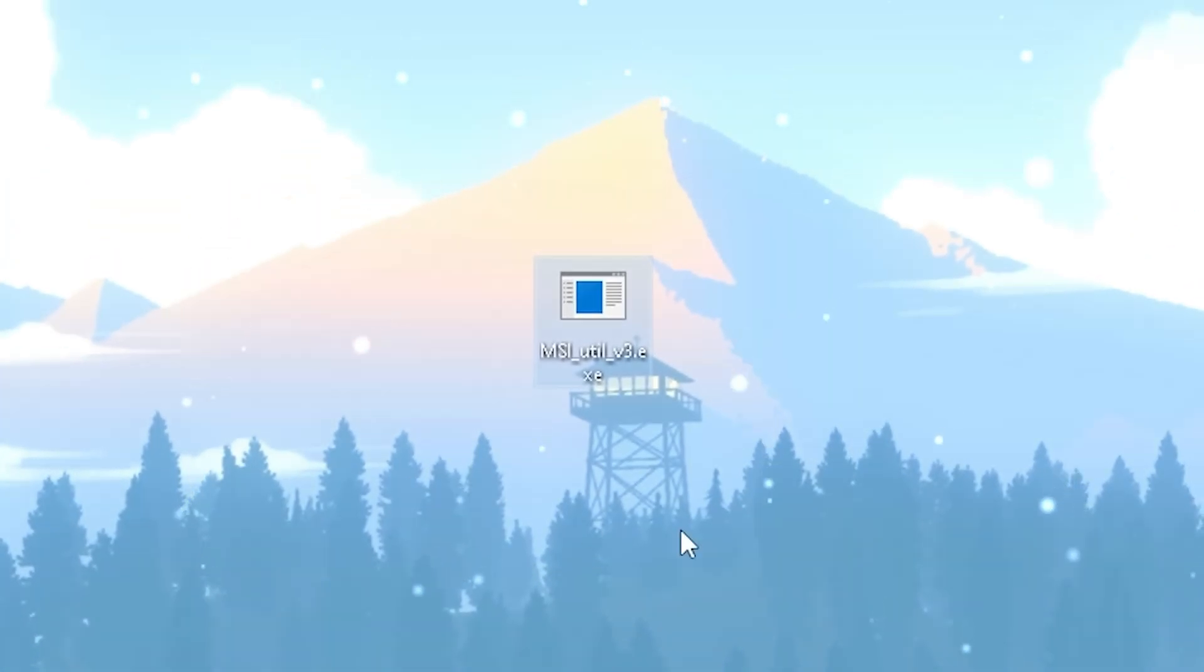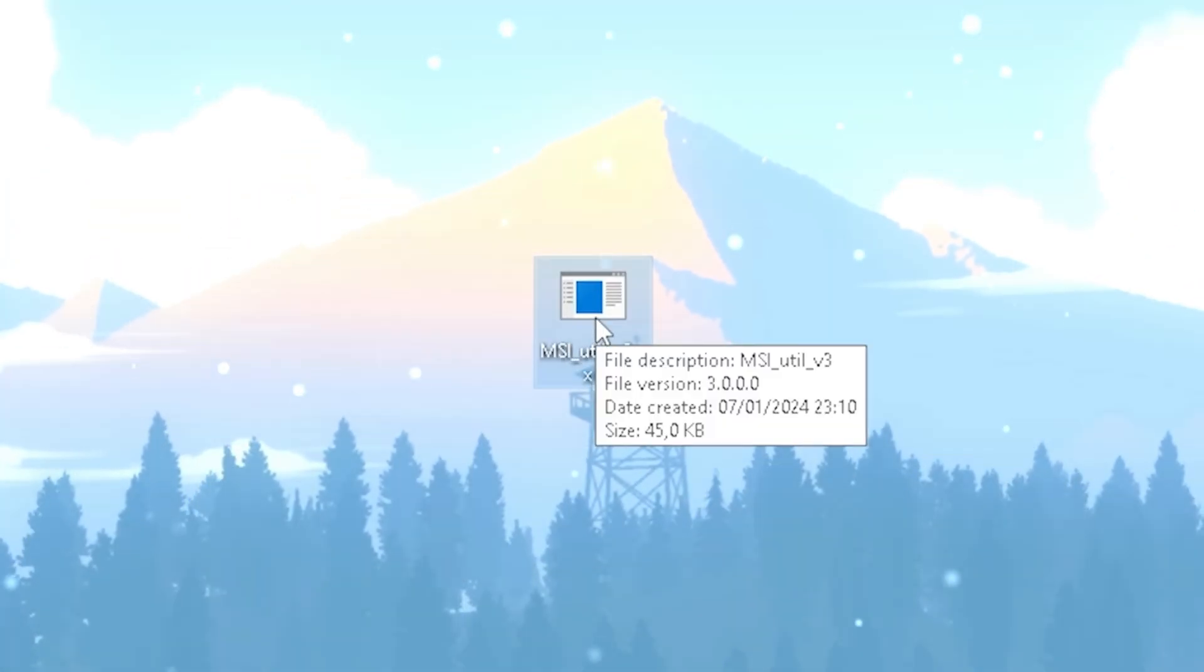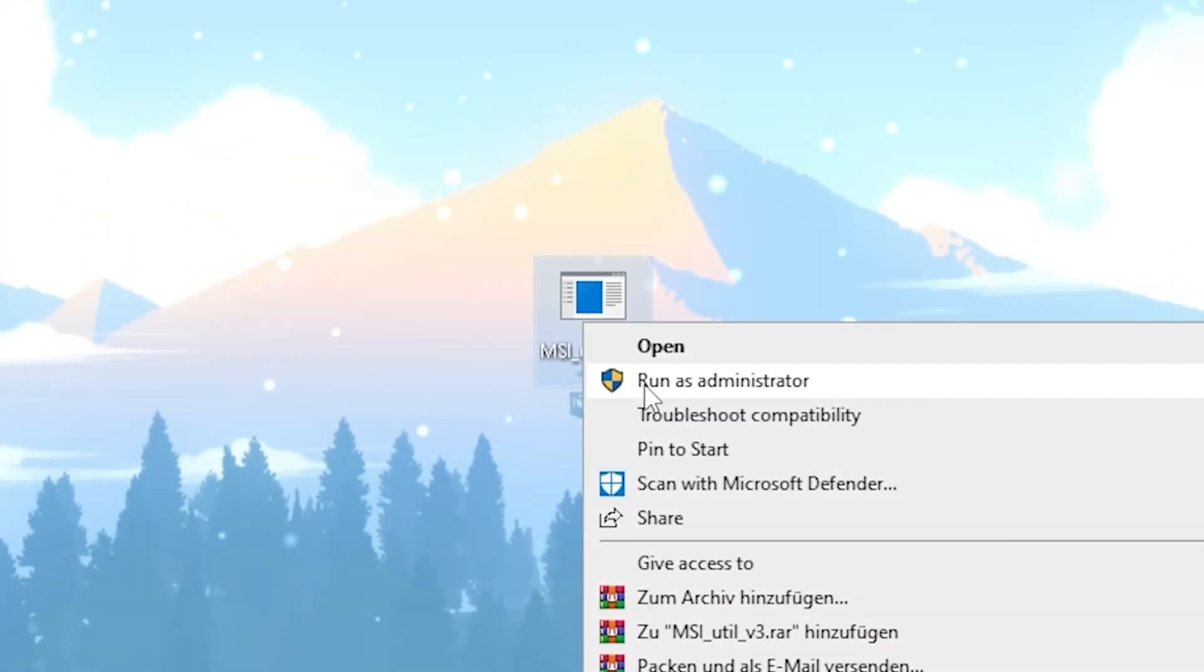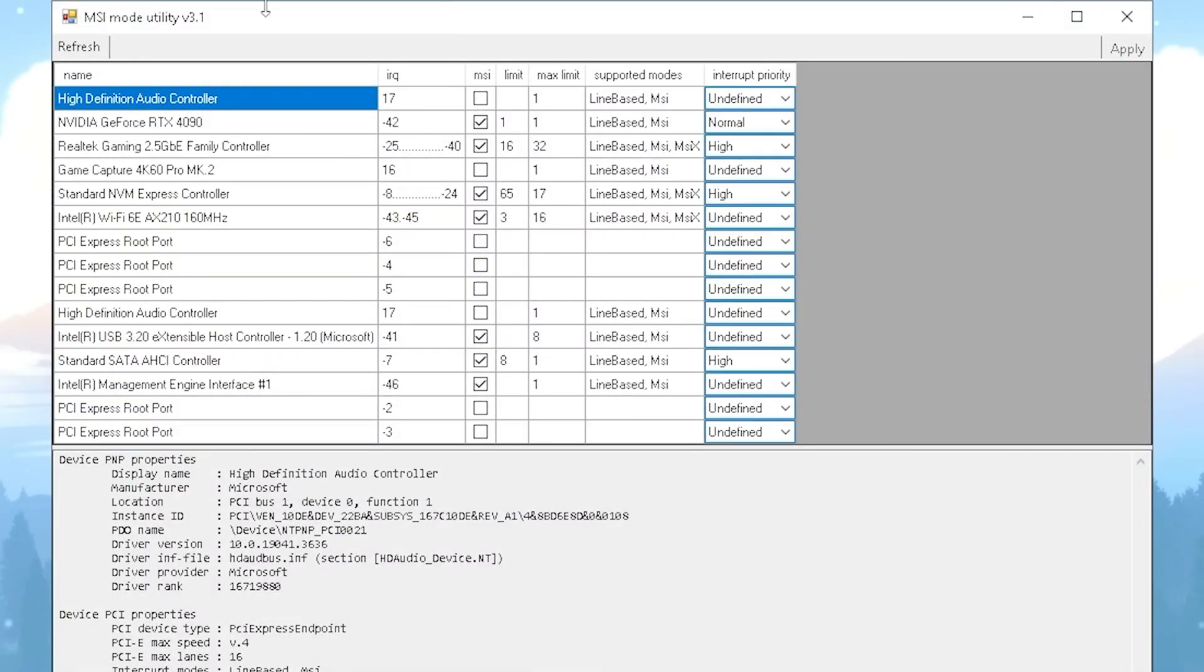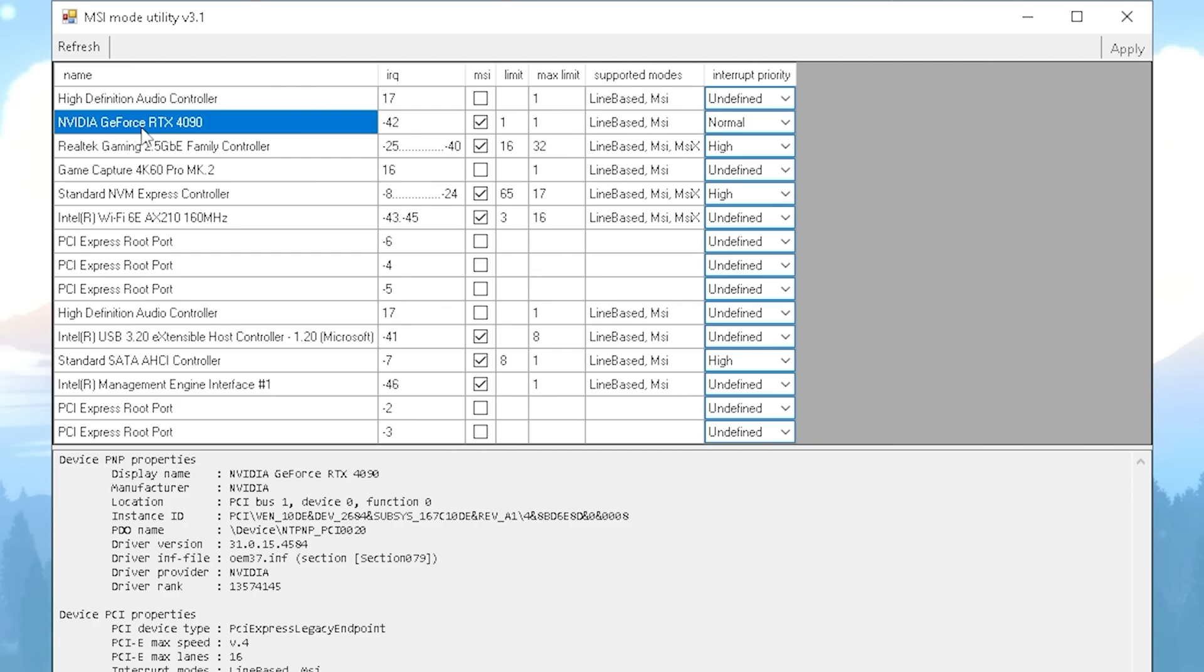Next, we're going to need MSI Utility Version 3. You're going to right-click onto it and run as administrator. Once the tool's open up, you can see exactly all the specs of your PC. What we care about is our GPU, so I'm going to search up for my current GPU.